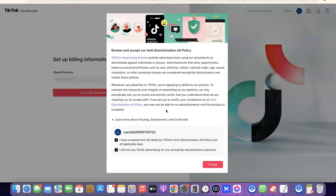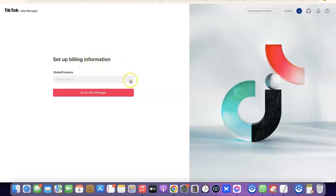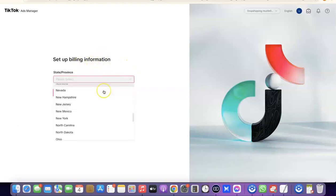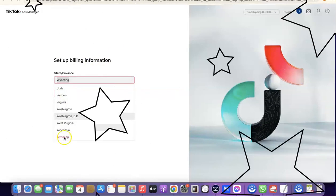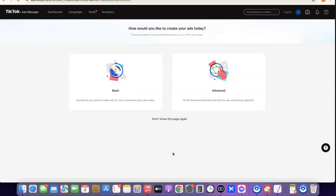After ticking that box, click on 'Get Started.' Then scroll down and click on 'Accept.' The next thing you want to do is set up your billing information. Scroll through the dropdown menu and select your state — I'm going to select Wyoming so we can proceed. After that, click on 'Go to Ads Manager.'